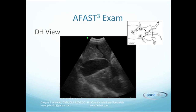We will now start going through the target organ approach with the DH view. As you will see on the cartoon in the upper right hand corner, the DH view is located in the sub-xiphoid region and we go in order from there to the SR view, to the cystocolic view, to the home run view. Since I like baseball, we are basically going around the horn or around the bases, however in a backward direction.